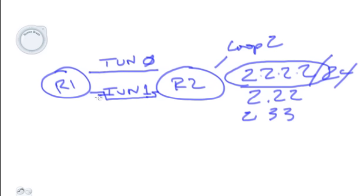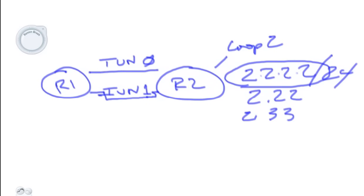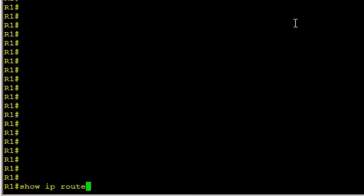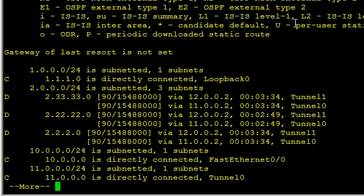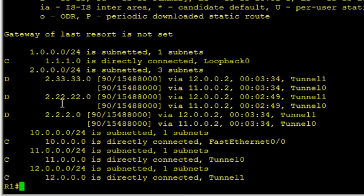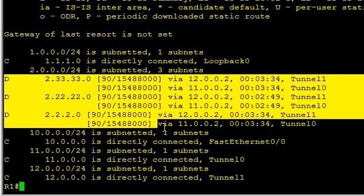With the offset, we can taint it. So I've got this labbed up ready to go. Let's take a look at it. Here's R1. If we do a show IP route, you'll notice I've got equal cost paths to these networks via EIGRP.